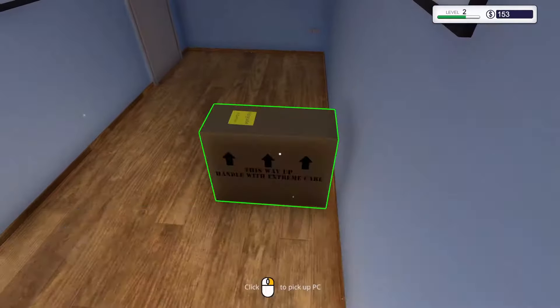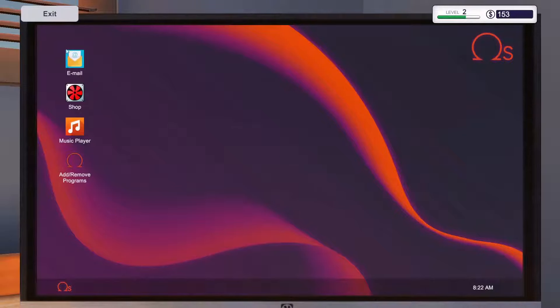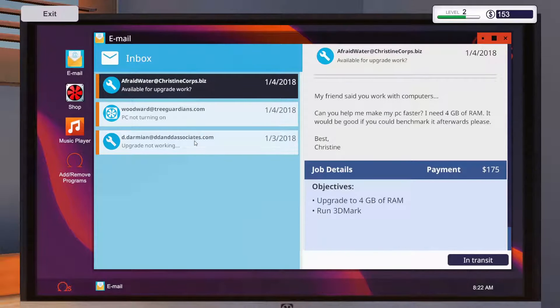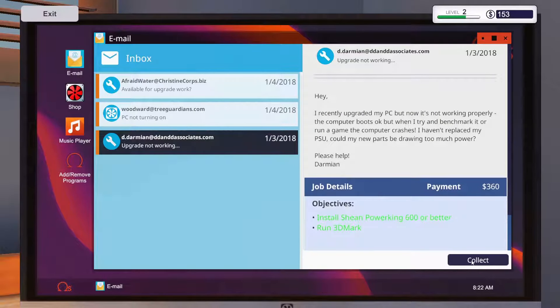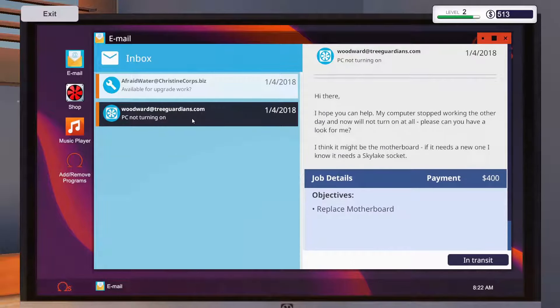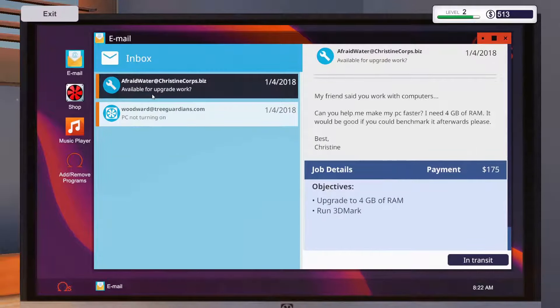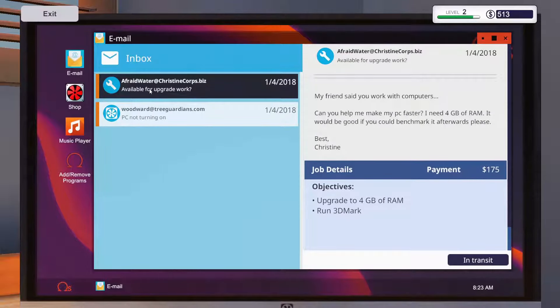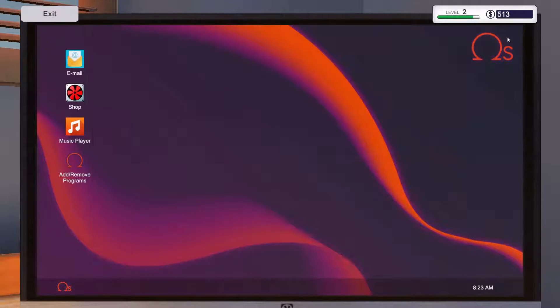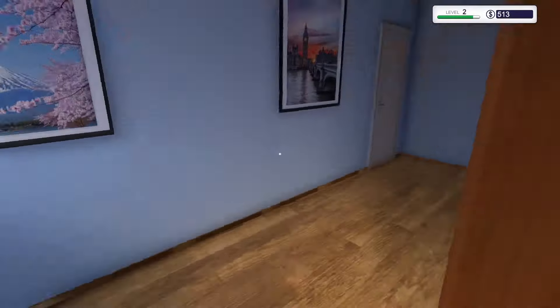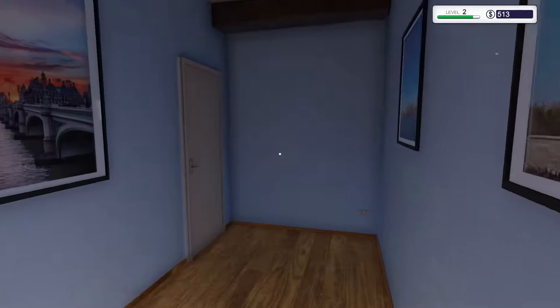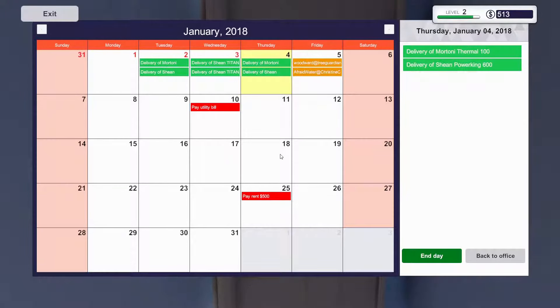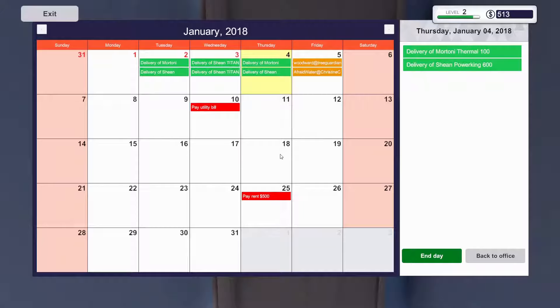And we will just deliver it. Discard. They are all in transit. We will just end this day. I will just say thank you. And we will be back on the in game date of Friday the 5th of January.